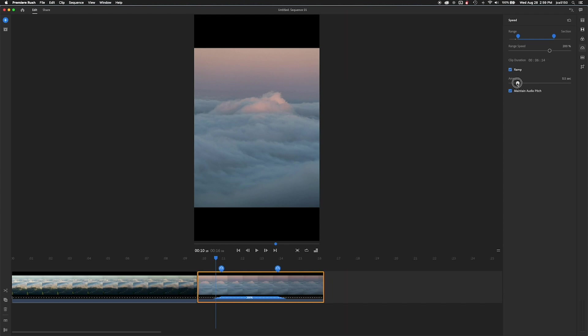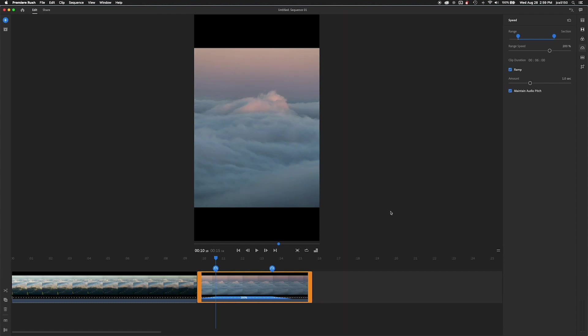And the ramp will allow you to make it an abrupt change or a gradual change out to its regular speed. That's what that is there. That's also known as a speed ramp.